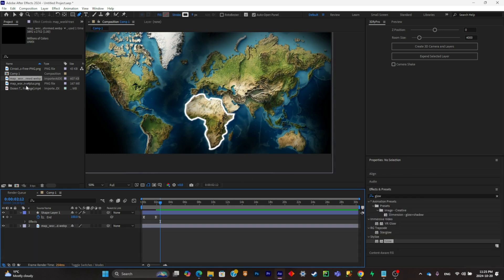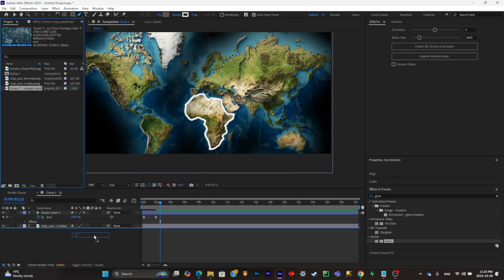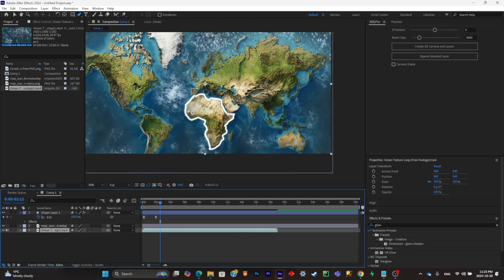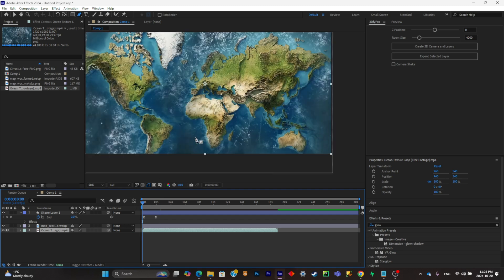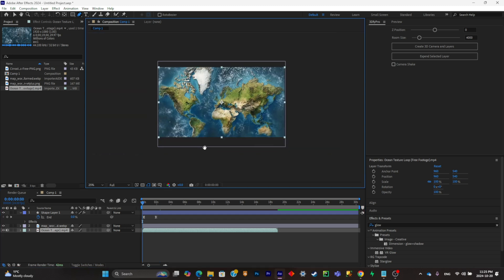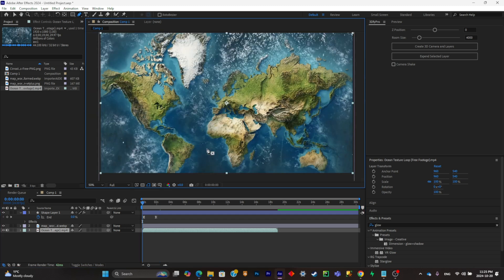And now what you're going to have to do is simply put your ocean texture underneath all of that. So this is what it gives us right now.